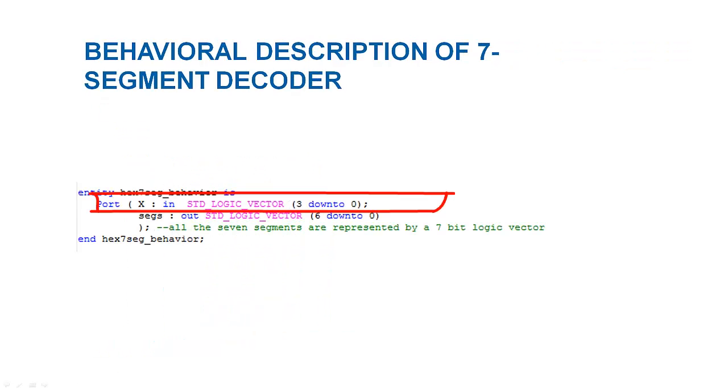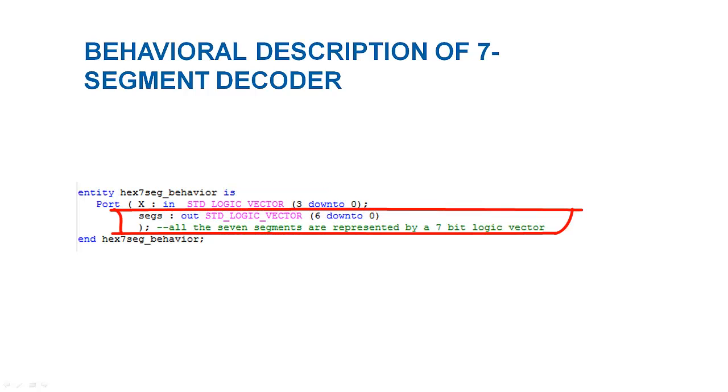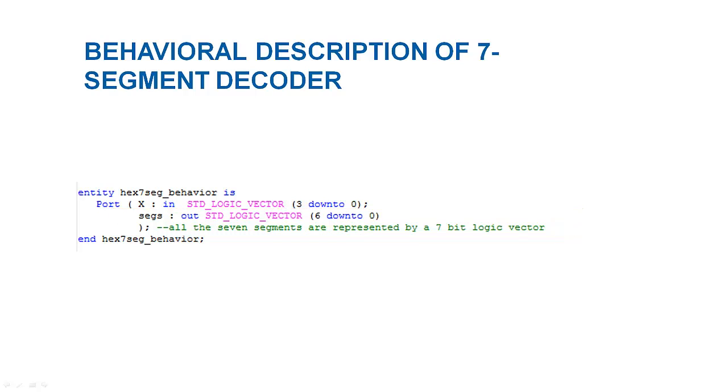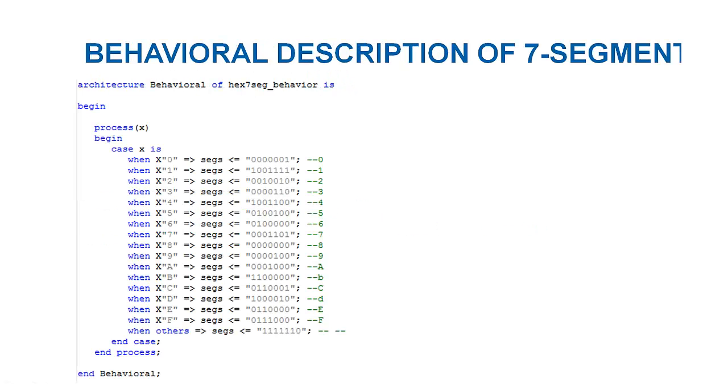X is a 4-bit input signal and this time, the 7 single-bit output signals are brought under one name making them 7-bit output signal named SEGS in relation to segments. This wouldn't affect the construction or behavior of the circuit but it will make the description of circuit a bit easy.